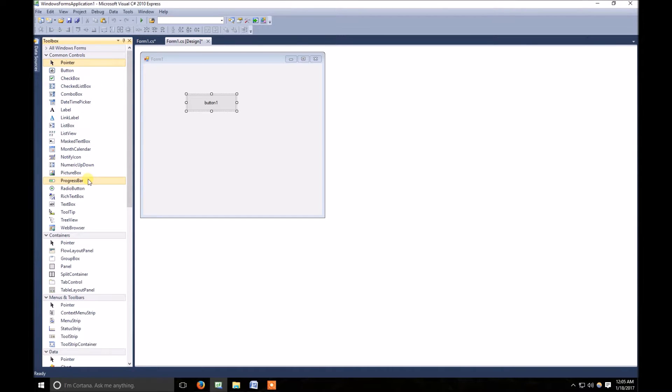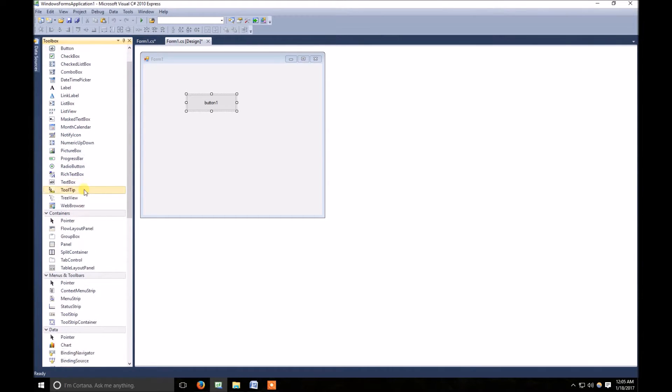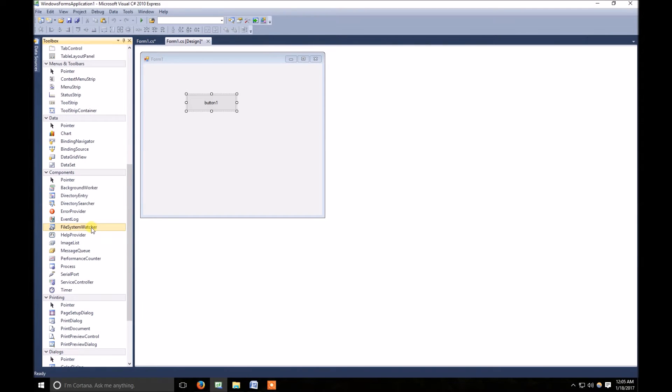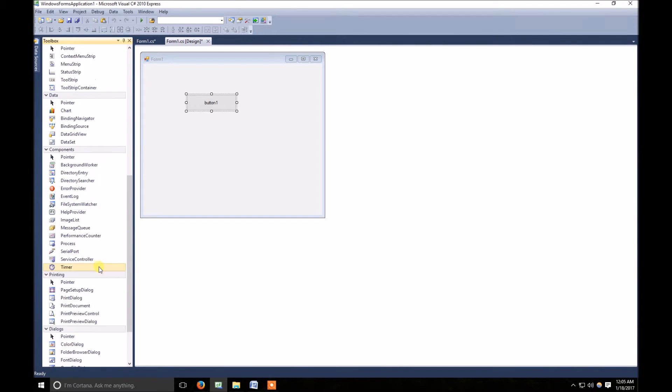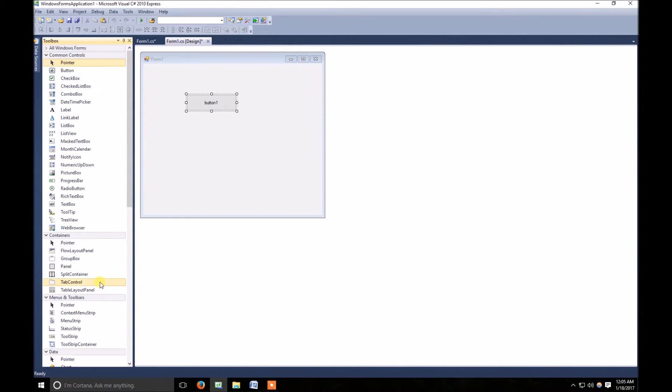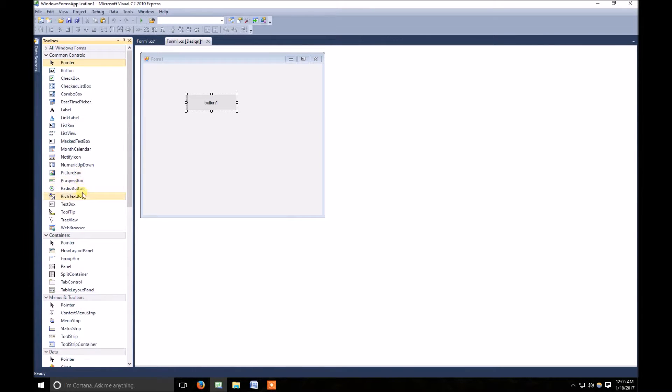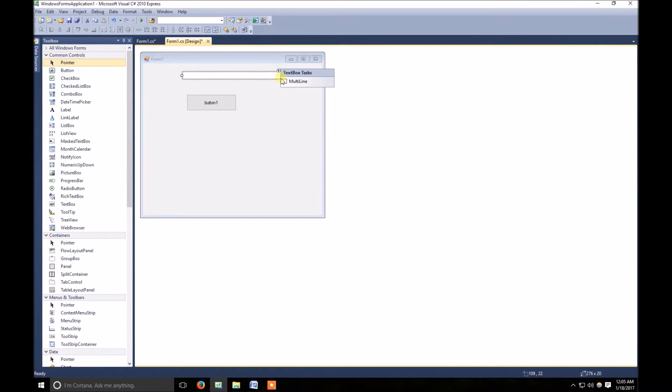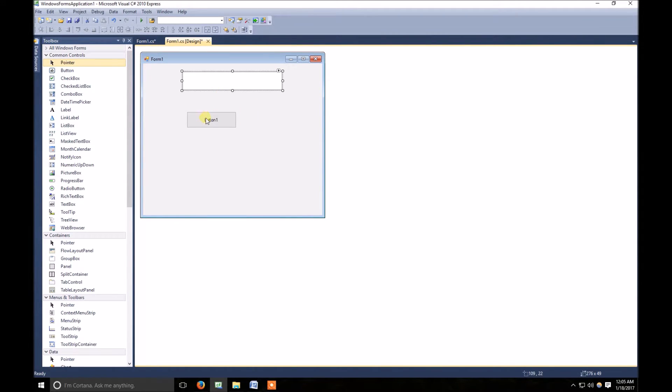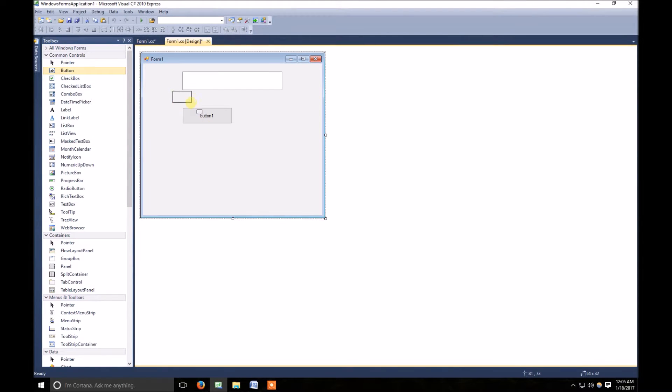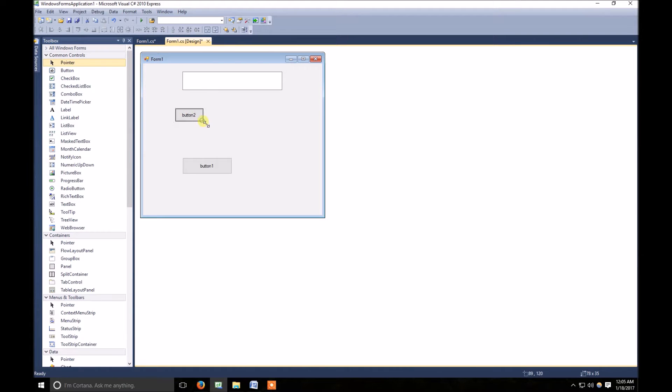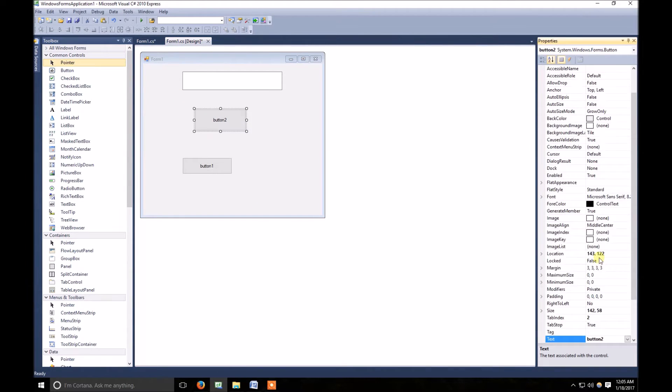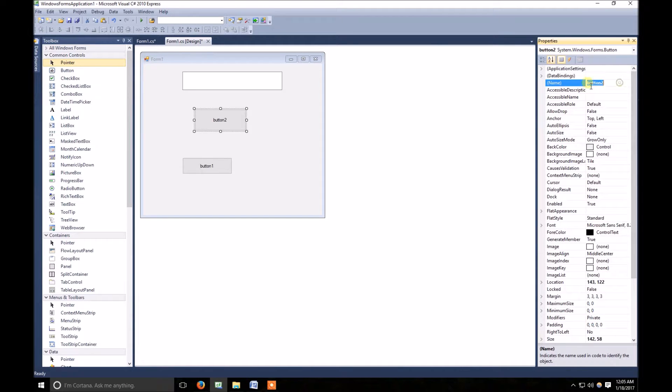I'll change the program a little bit. I declare a text box. What I want is that whenever I, here I draw another button.